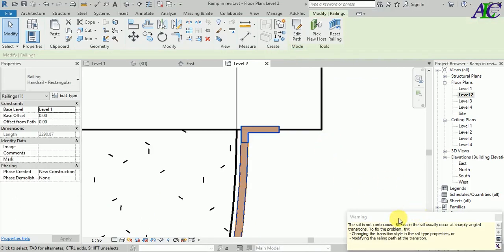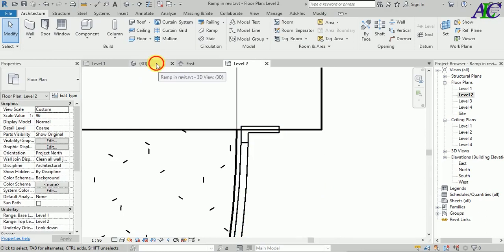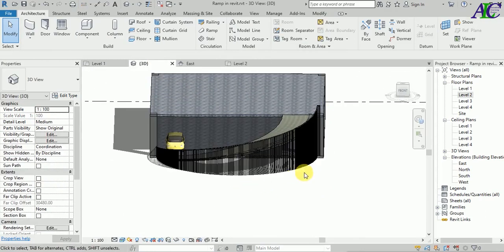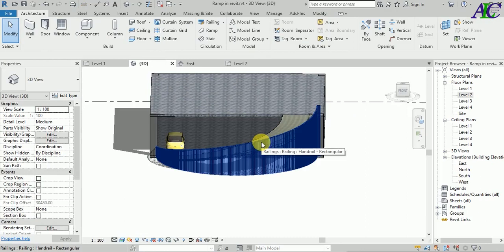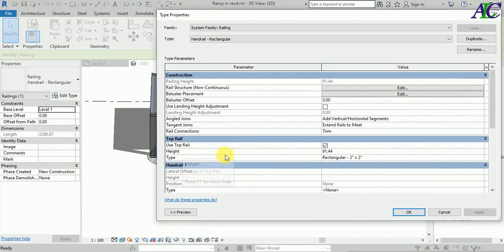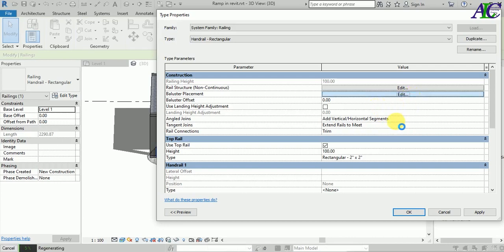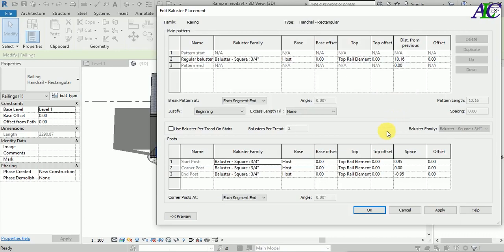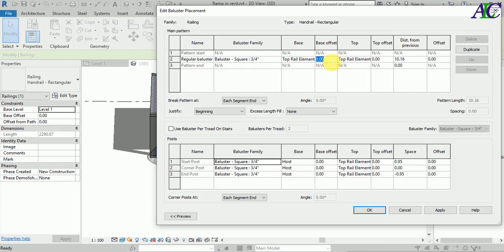There will be a warning — it's okay, no problem. Back to 3D — as you can see, it looks like this now. Select the rail and go to Edit. Here is the height of the rail — let's change it to one meter, then go to Edit again.